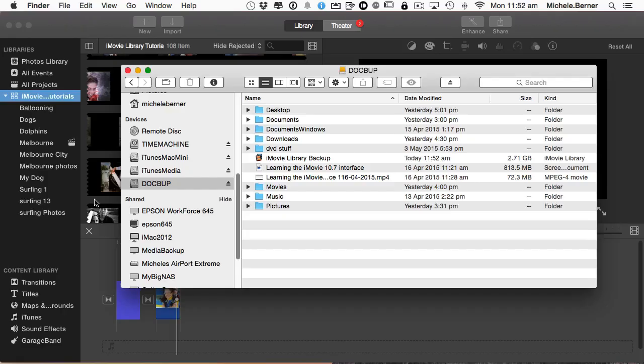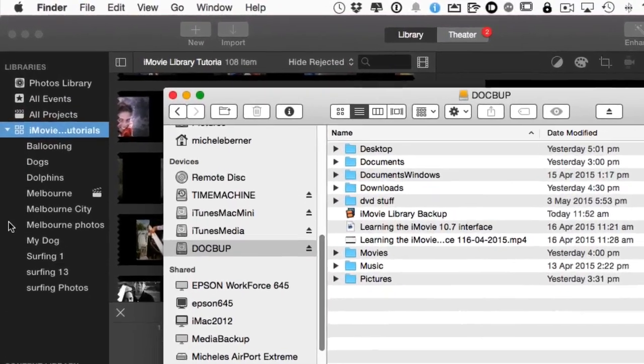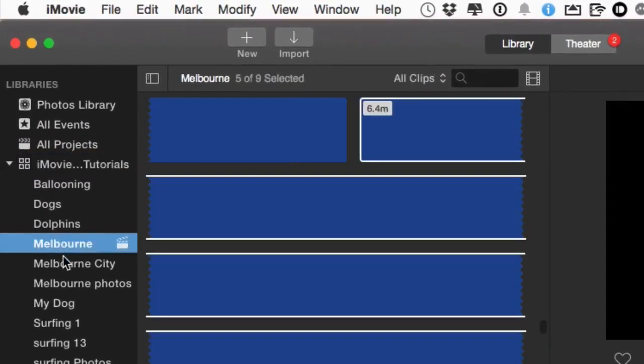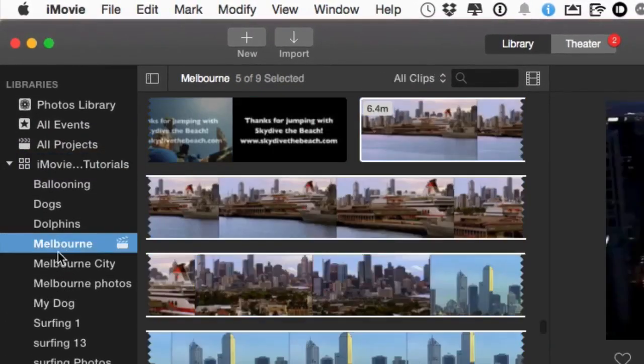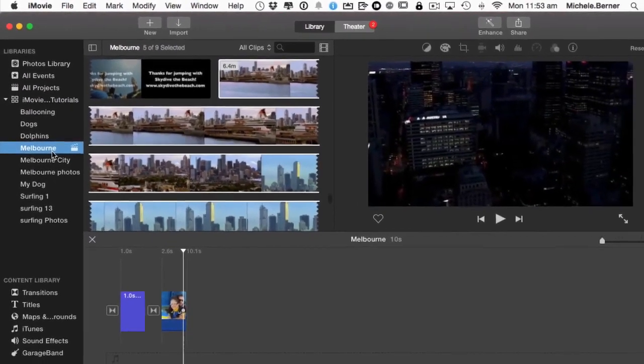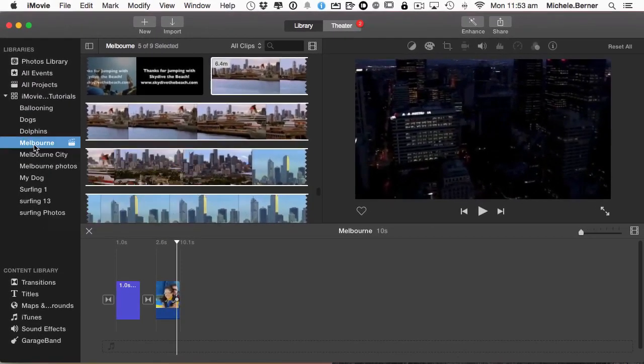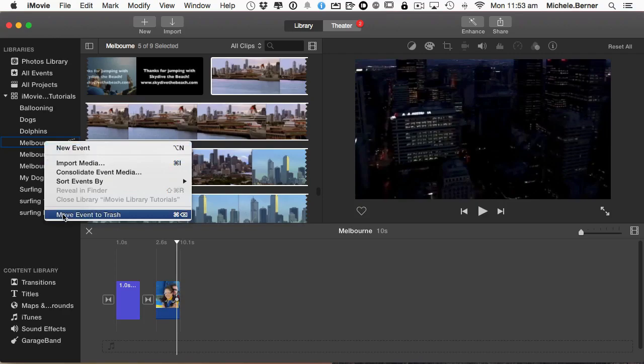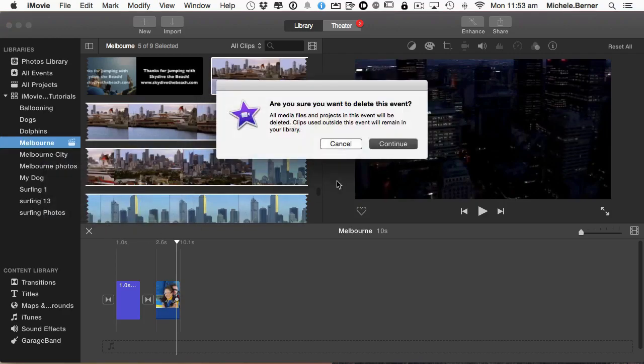So when I come back to the original library, I no longer need these three events or projects. I'm going to delete them. Select the events, right click and move it to the trash, which is going to take all the files and the media and the projects and delete them.